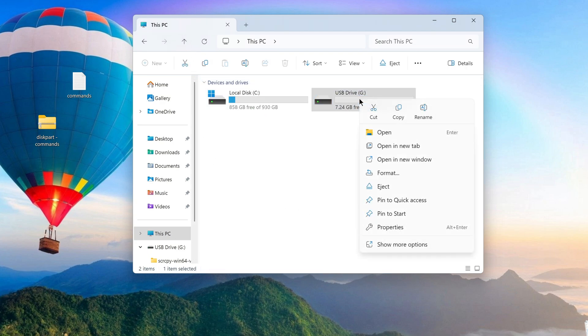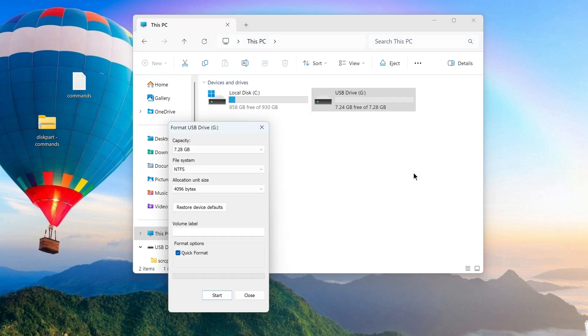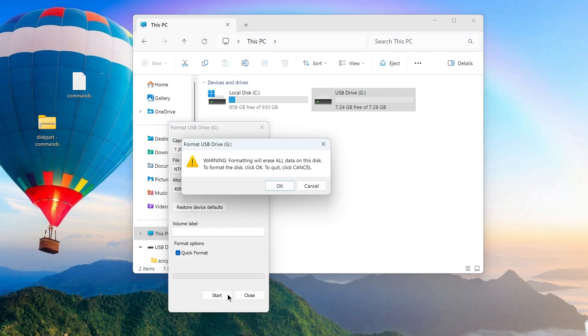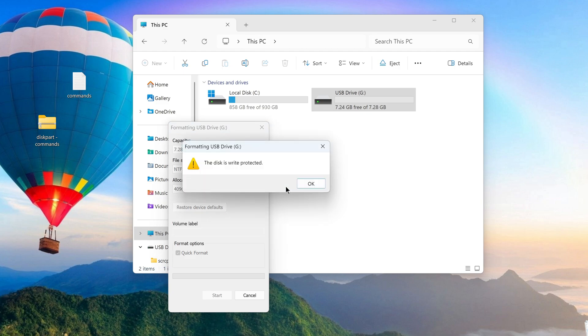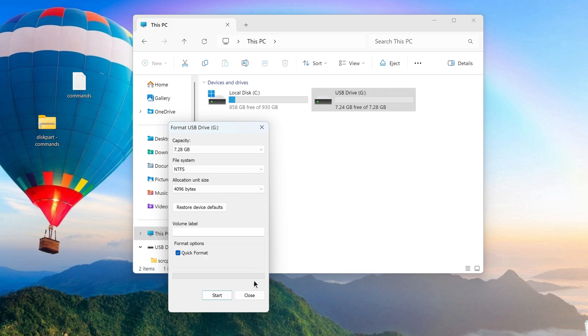Now I will try to format this disk. As a result, we will see a system message that this disk is write protected.